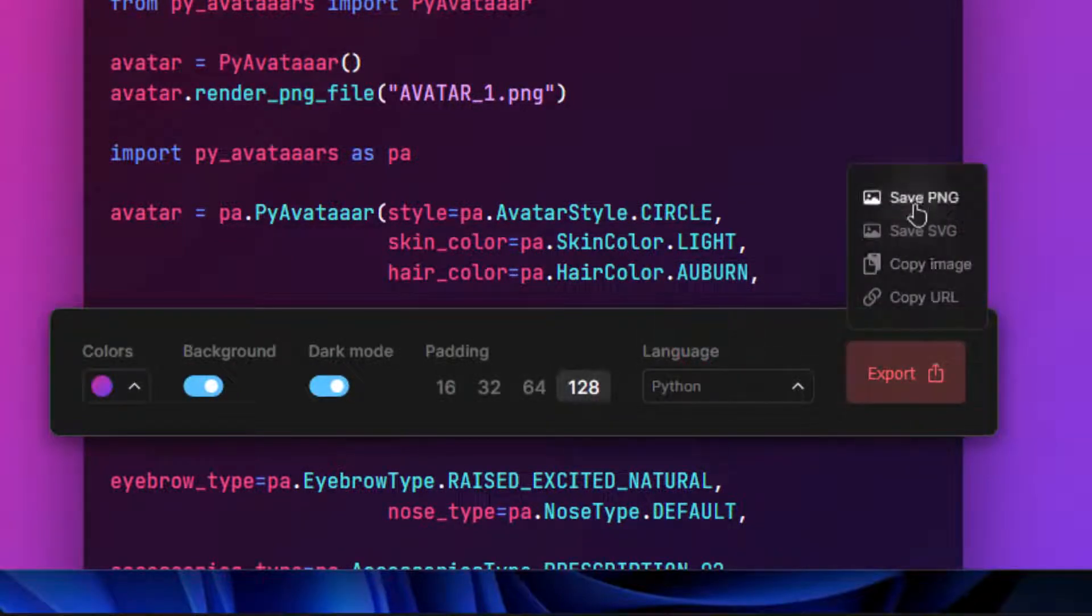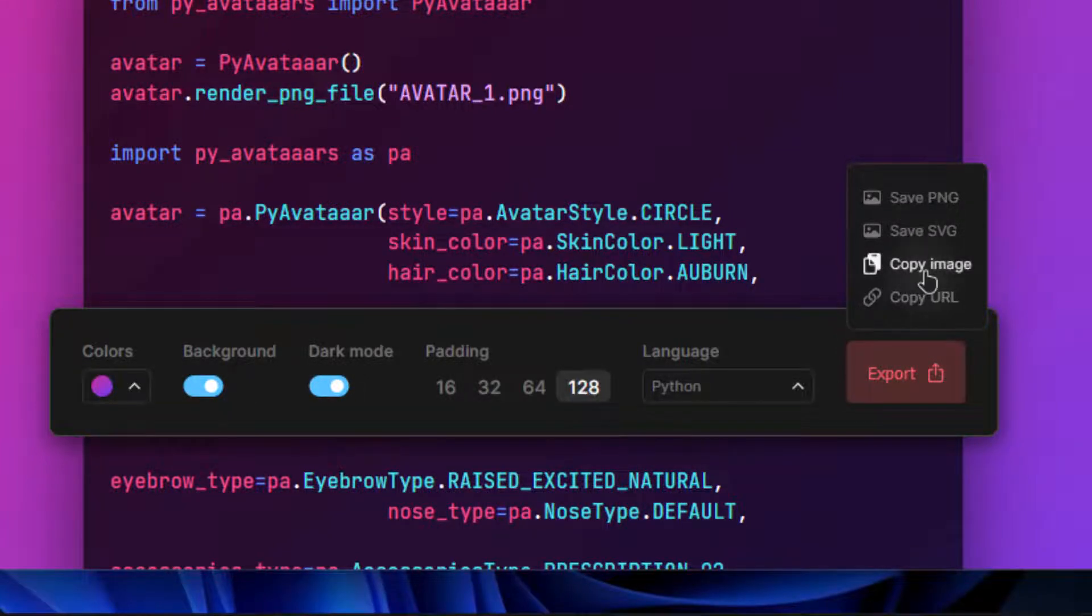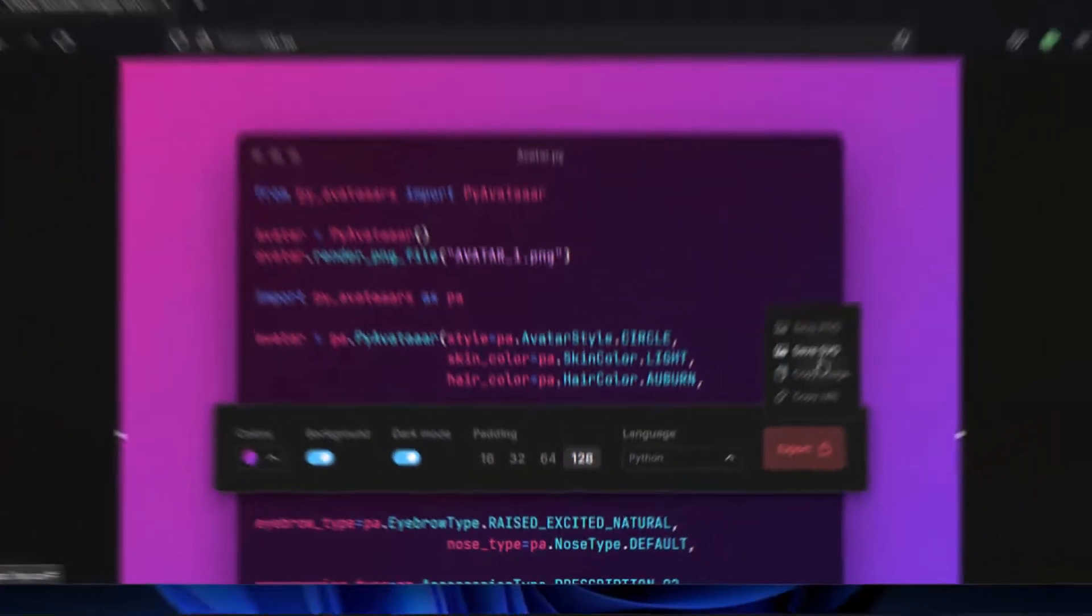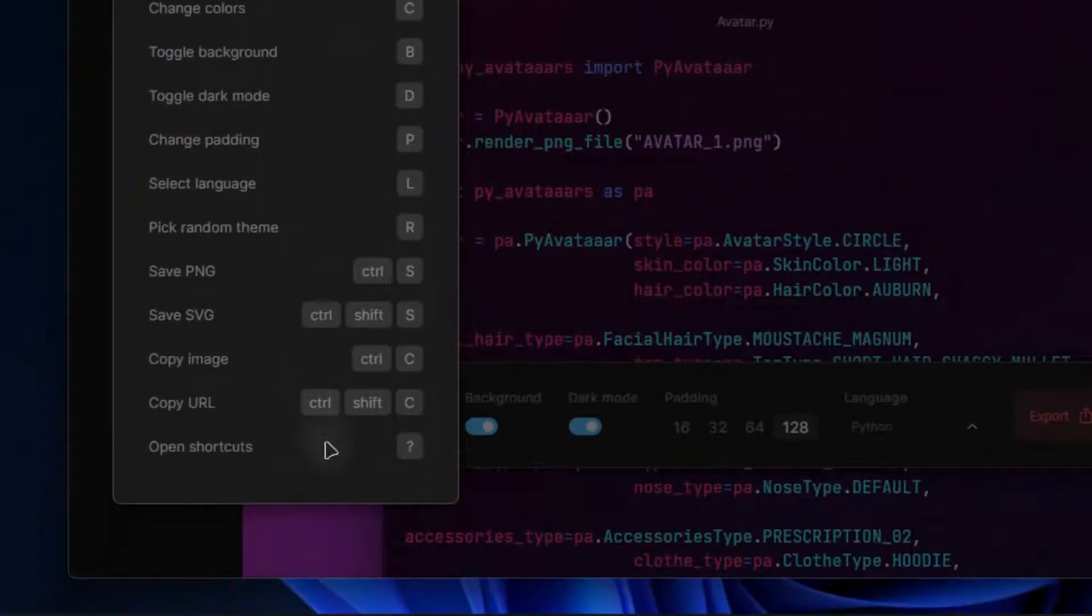Click on export in order to download the code snippet. It can be downloaded as PNG or even as SVG. This web app also contains keyboard shortcuts that helps a lot.